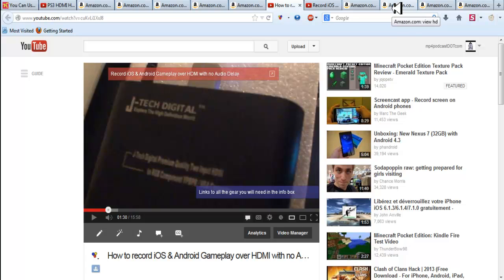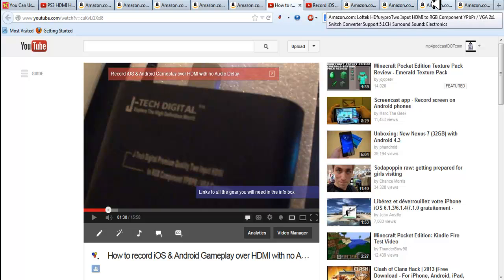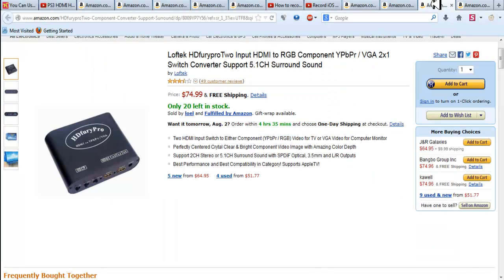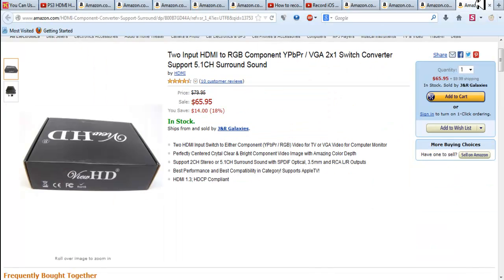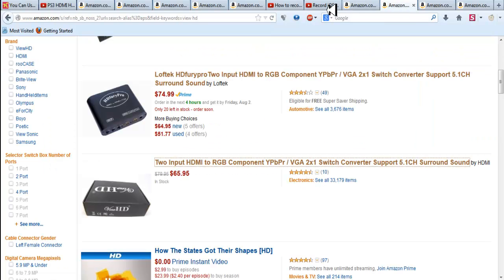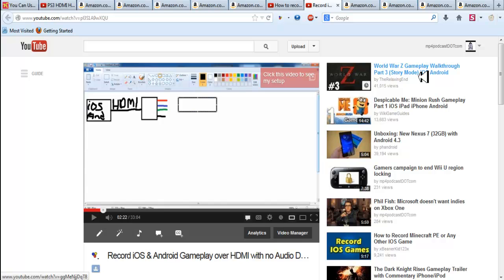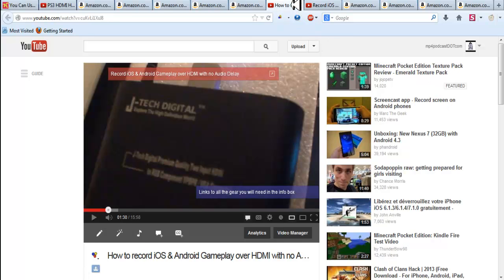So they just contact the manufacturer and say make this box for us. So if you want to still use component, this is the way to go with this device. Now a lot of people say who cares about component? The reason why you would want to use component is because you can use real sound mixers.